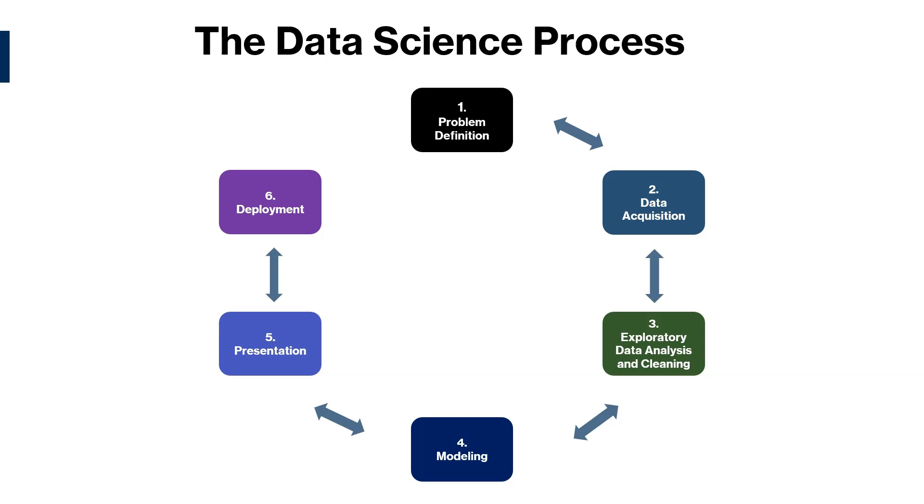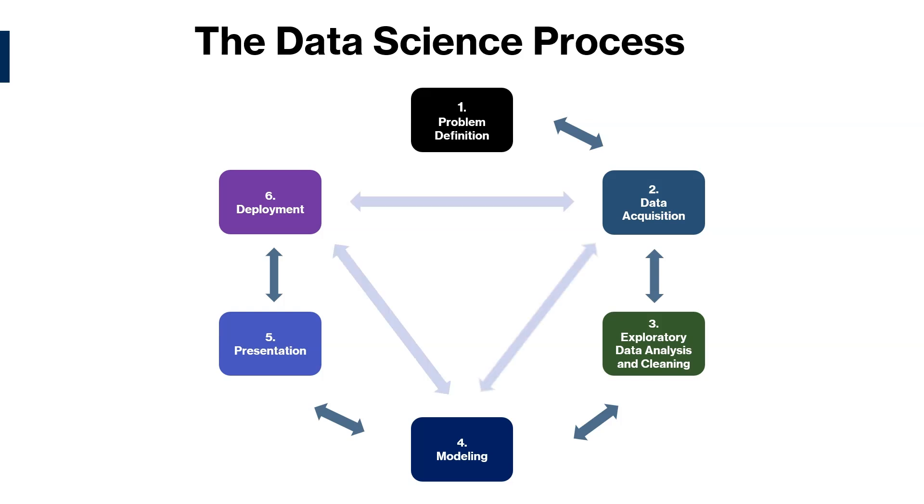The data science process is also known as the data science life cycle, since each step informs and guides the next step. The data science process is typically iterative, meaning that data scientists may go back and forth between some steps as needed. And you can tell with the double arrows there in our little diagram.